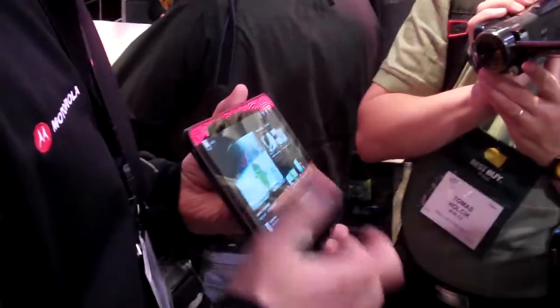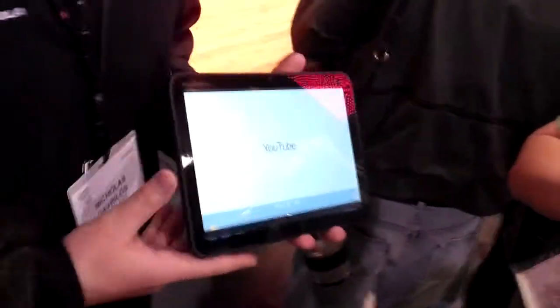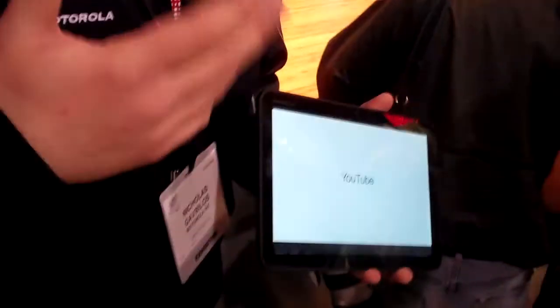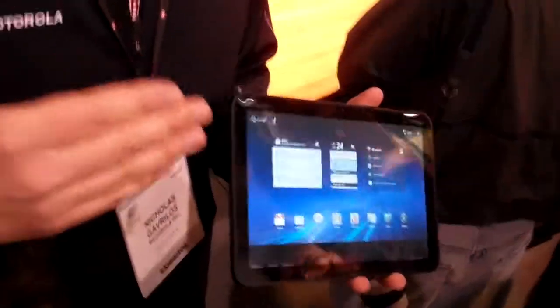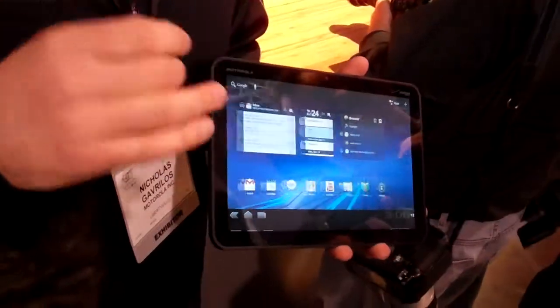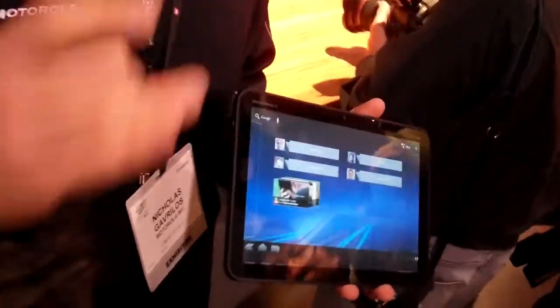So let's go back. YouTube has been redone for Honeycomb. So again, just to reiterate, Honeycomb is Android 3.0. It's tablet-specific OS.